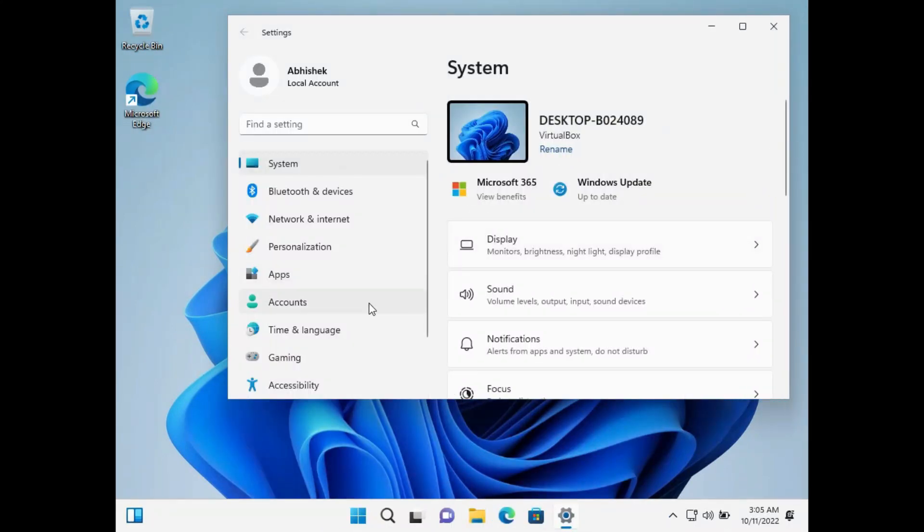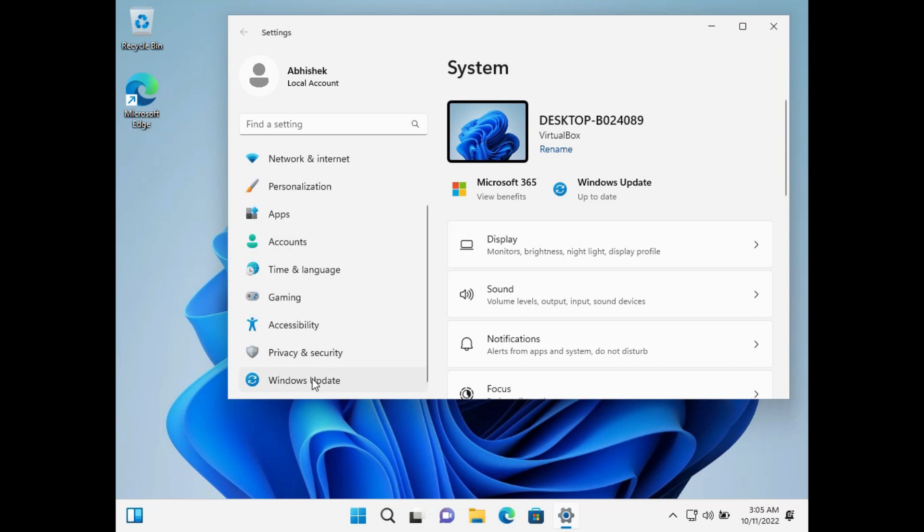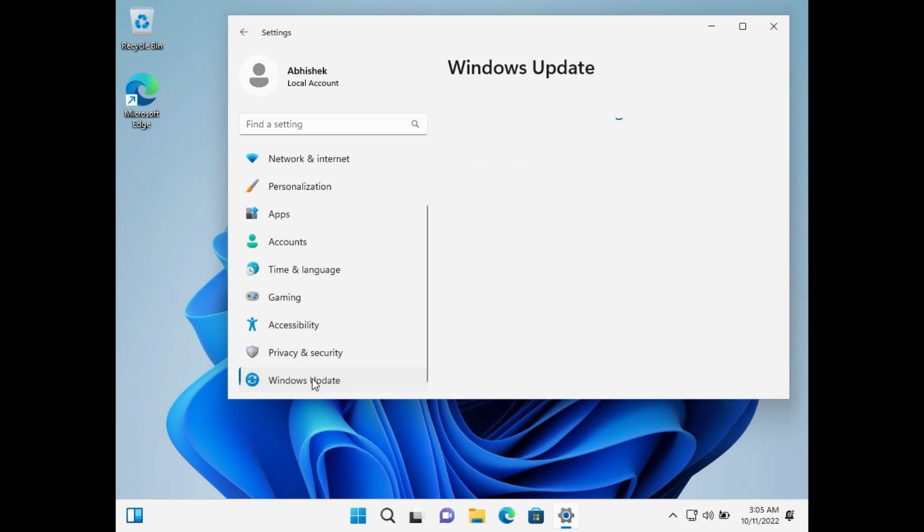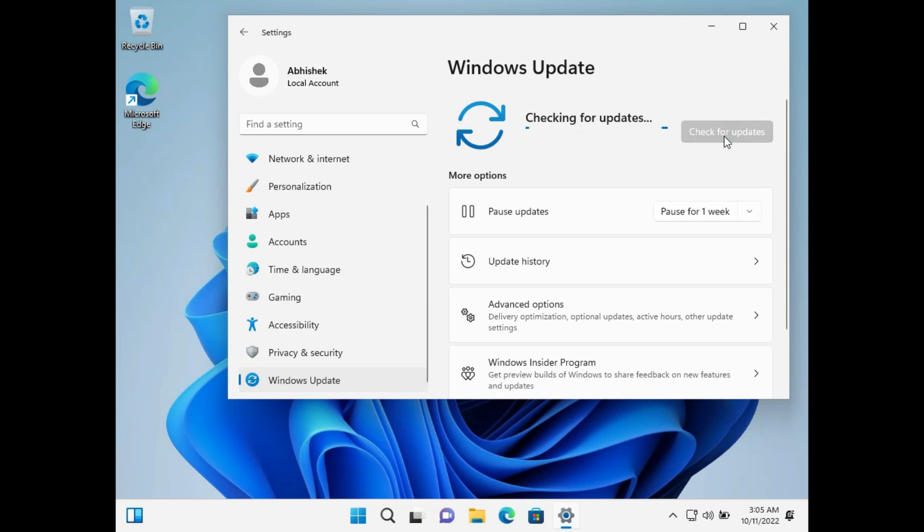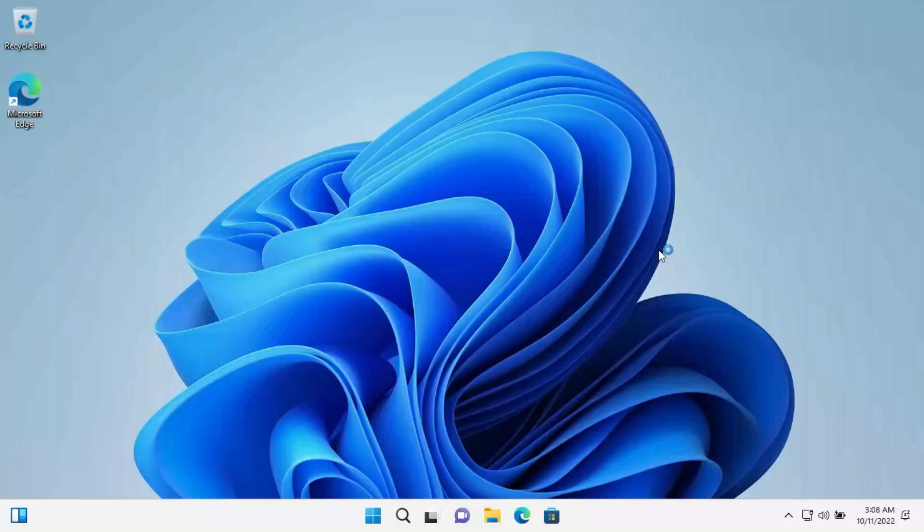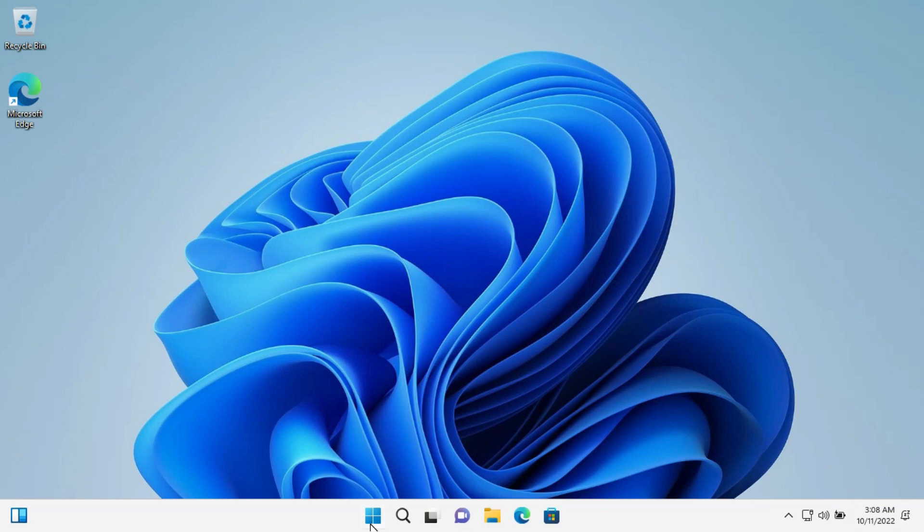Now update your Windows from Windows updates. It will automatically detect and install all the missing drivers, like graphics and audio drivers. This was how we can install Windows without pen drive.